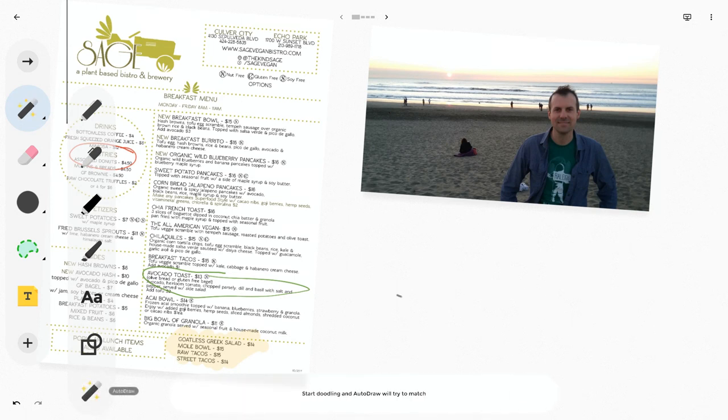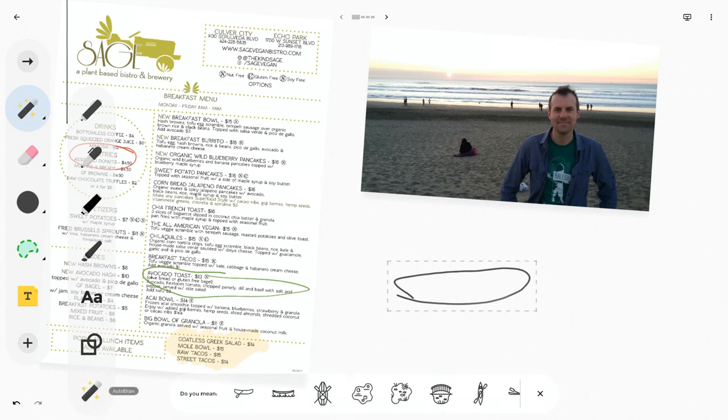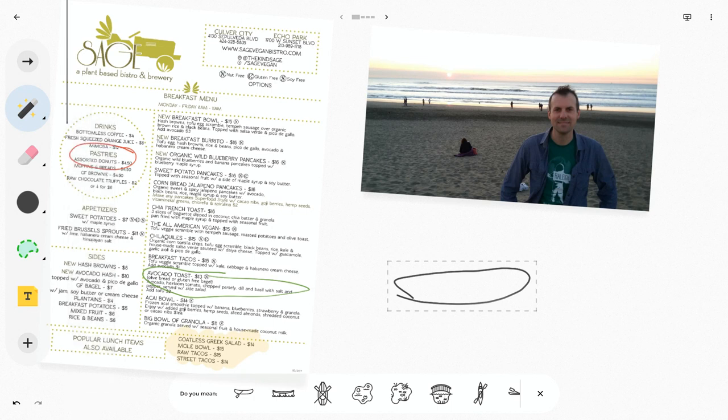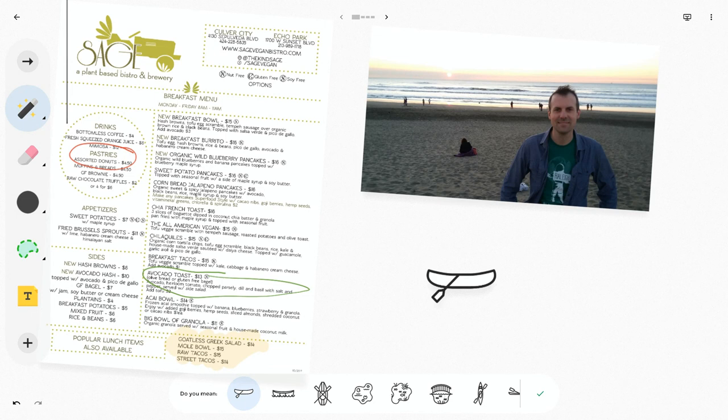So let me try to make something real quick. So let's say I made a little kayak, right? So now I click that and look, it becomes the kayak.